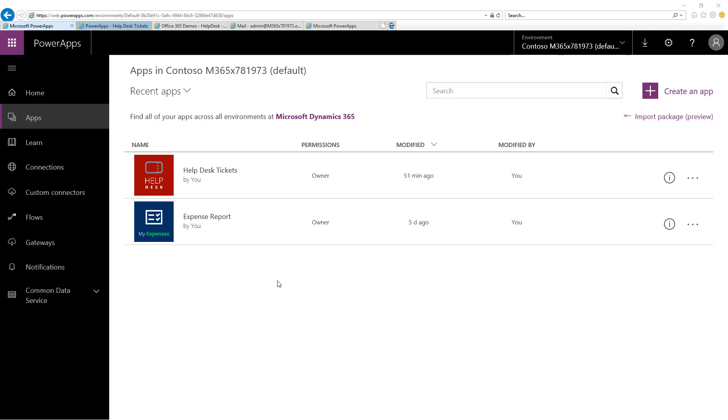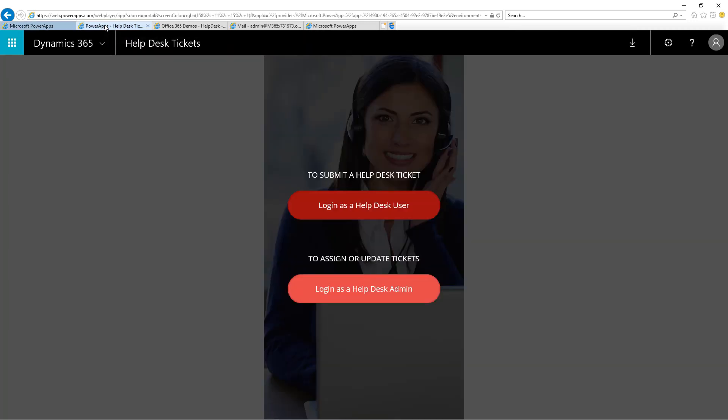After you've installed the Help Desk Power Apps Sample, go to web.powerapps.com, click on the Apps menu, and then click on the Help Desk Power Apps Sample you've installed. Once you load it, it will look like this.